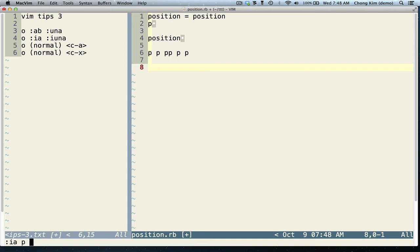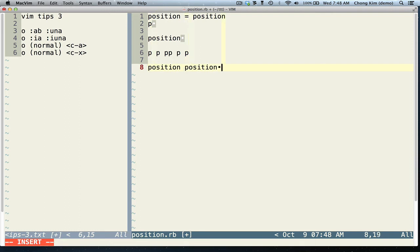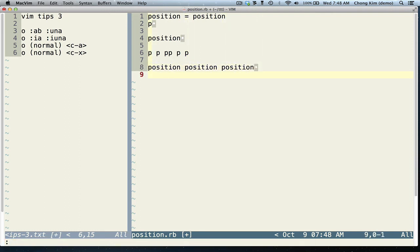So 'iab P position'. Now it works the same way, but if I do it in command mode, it doesn't expand there. Only in insert mode.